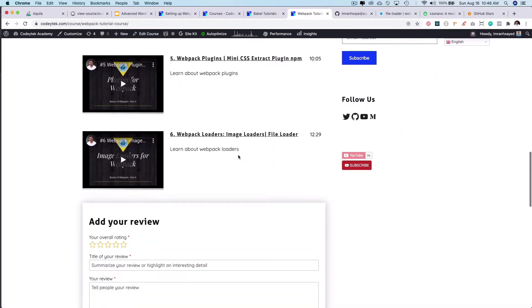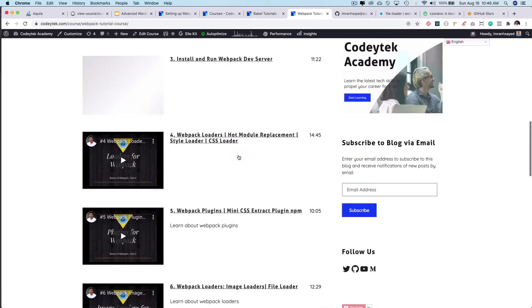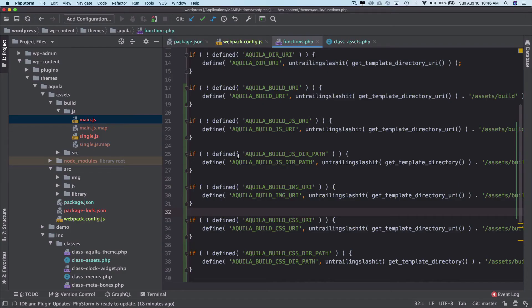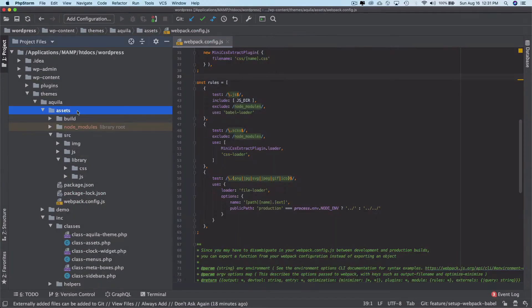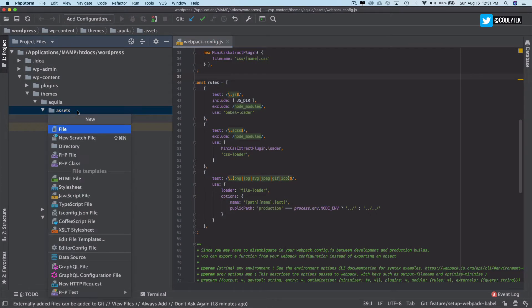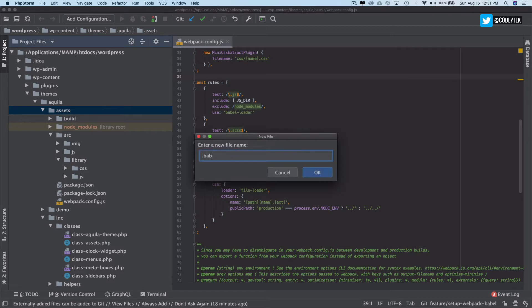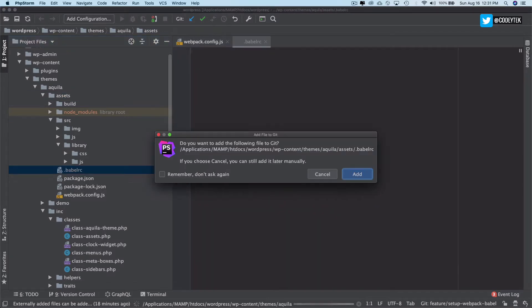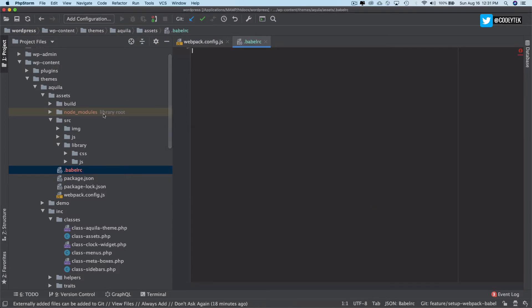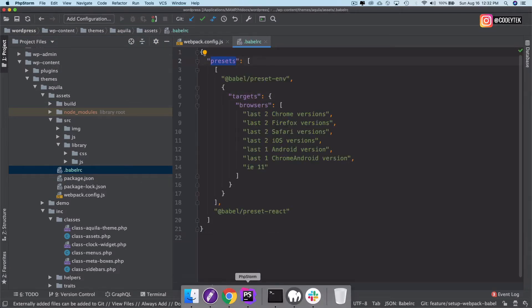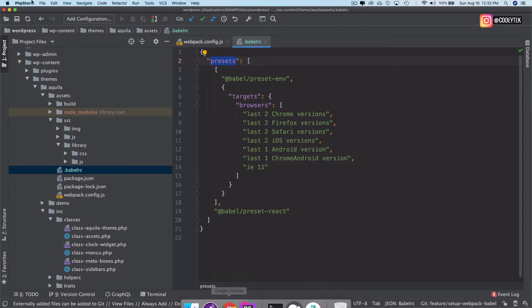There is one more thing we need to do - we need to add the Babel configuration. We'll go to assets and then create a new file. This will be a hidden file, so we will do Babel RC. I'm just going to paste some code over here and then I'll explain it to you. We have got some presets.